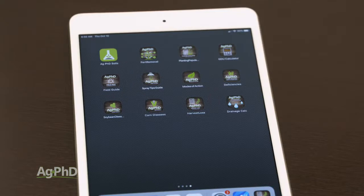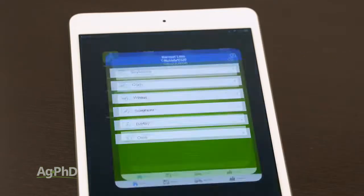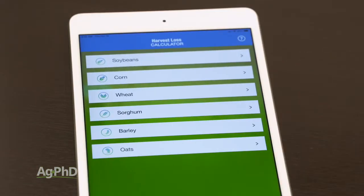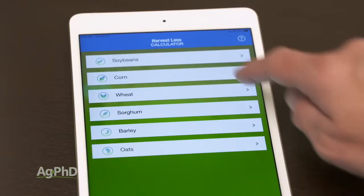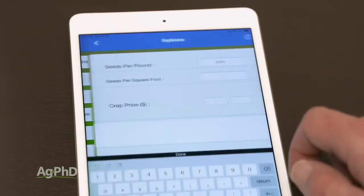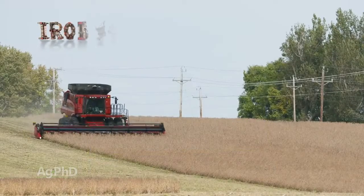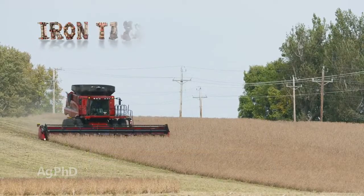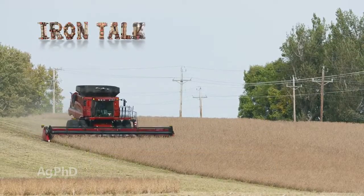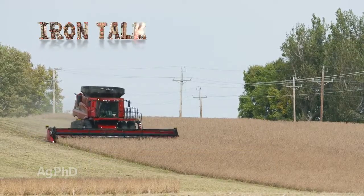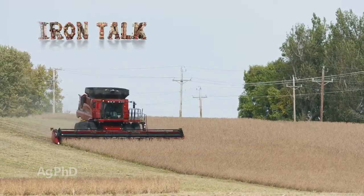Again, download the free Ag PhD Harvest Loss app and use a 1-foot square in your field. The cost is just about zero, and the information you gain can save you thousands. That's all for today's Iron Talk, and now, back to the show.